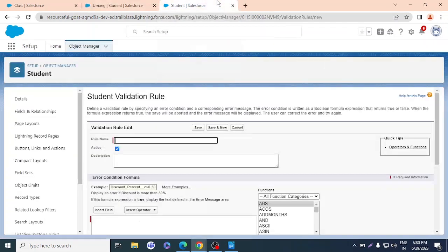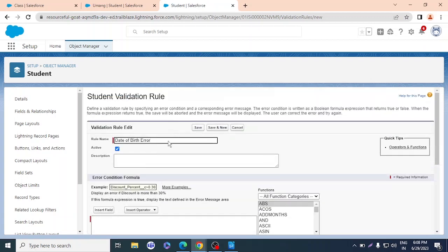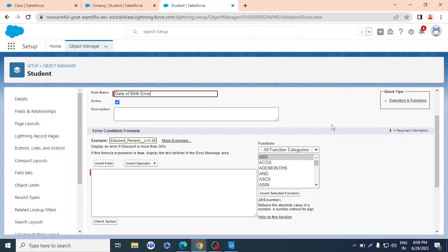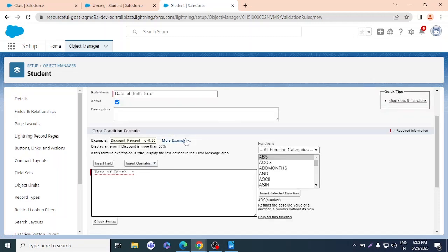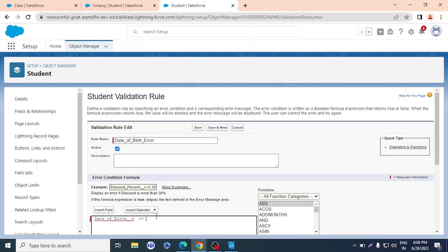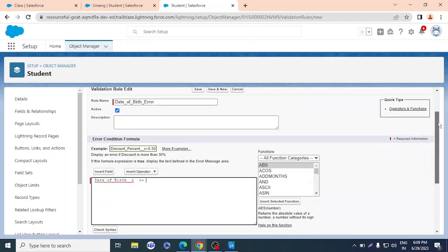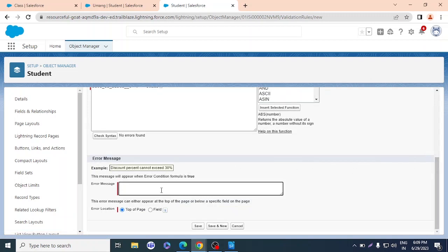I'll name the rule 'Date_of_Birth_Error.' In the formula editor, I'll insert the Date of Birth field and set the condition: if Date of Birth is greater than or equal to Today() — I'll use the built-in TODAY() function — and click Insert. I'll check the syntax — no errors found.